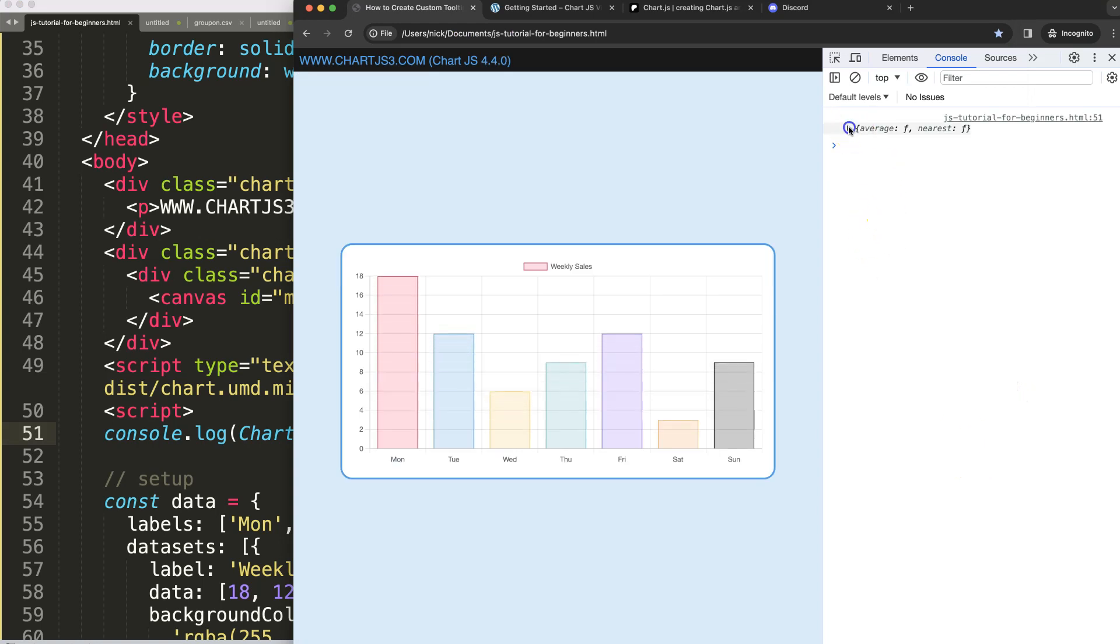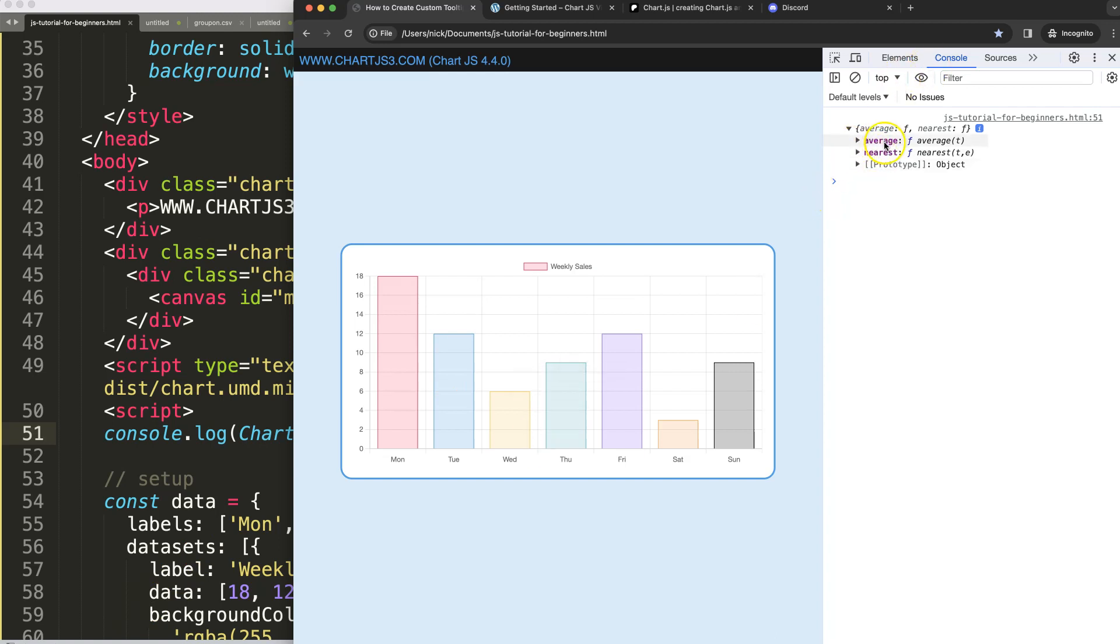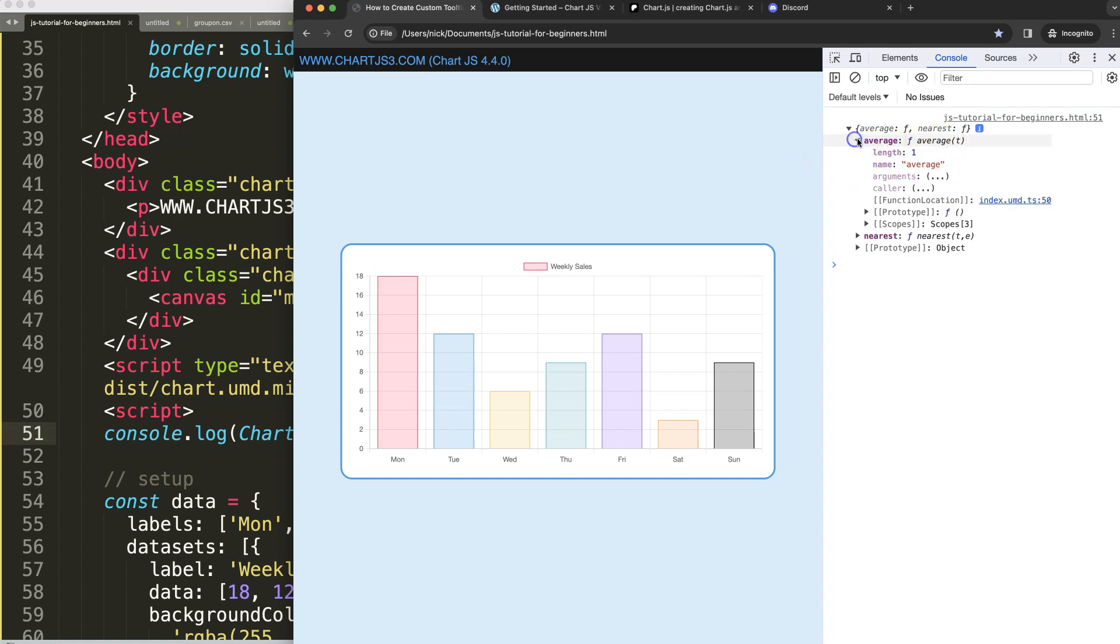There you are. You can see here we have only two options right now - average and nearest. We're missing the left, but if you look here carefully this is a function.